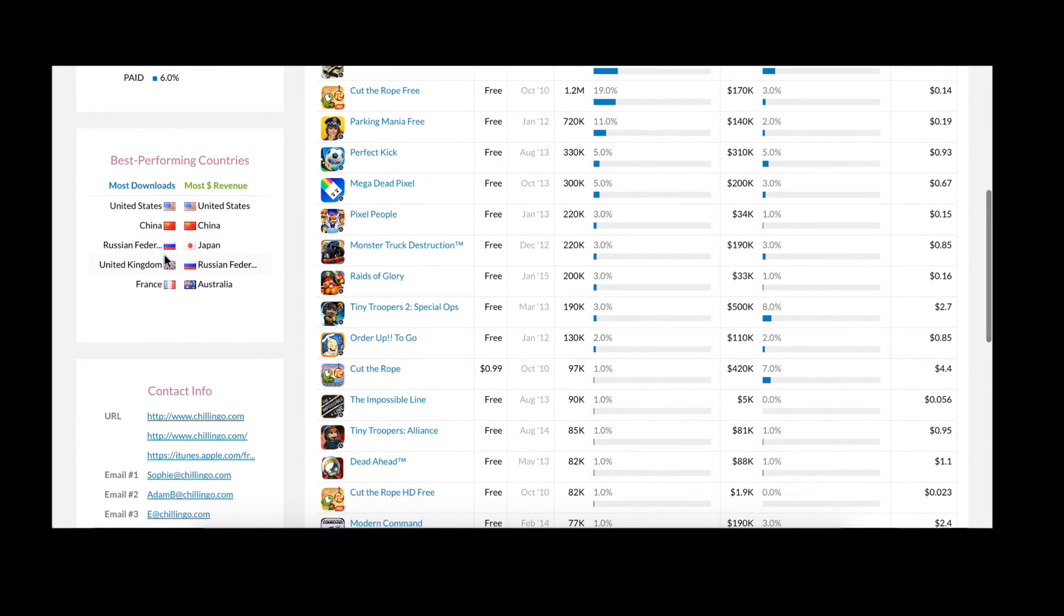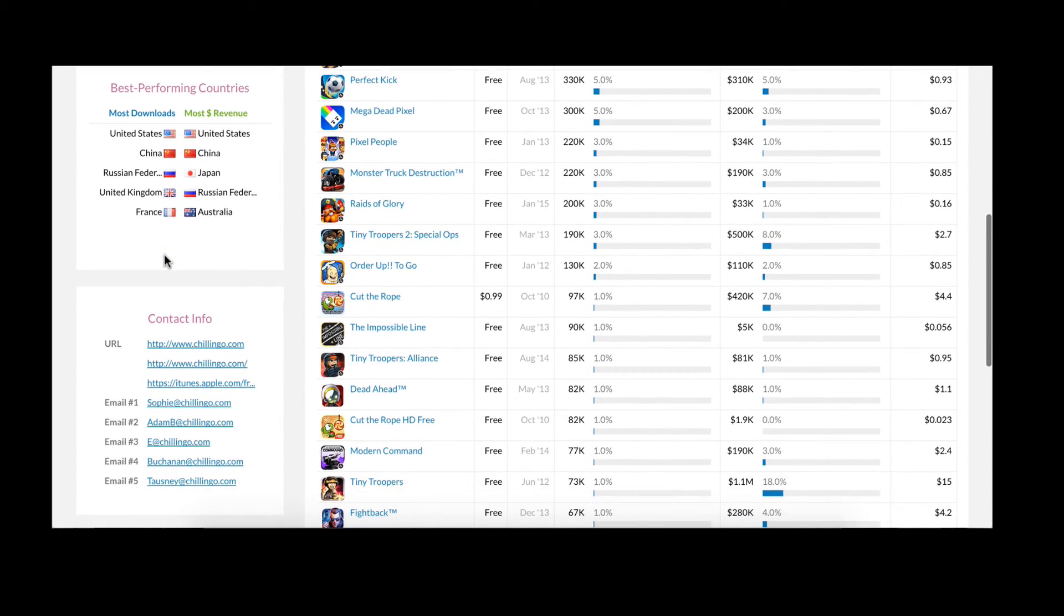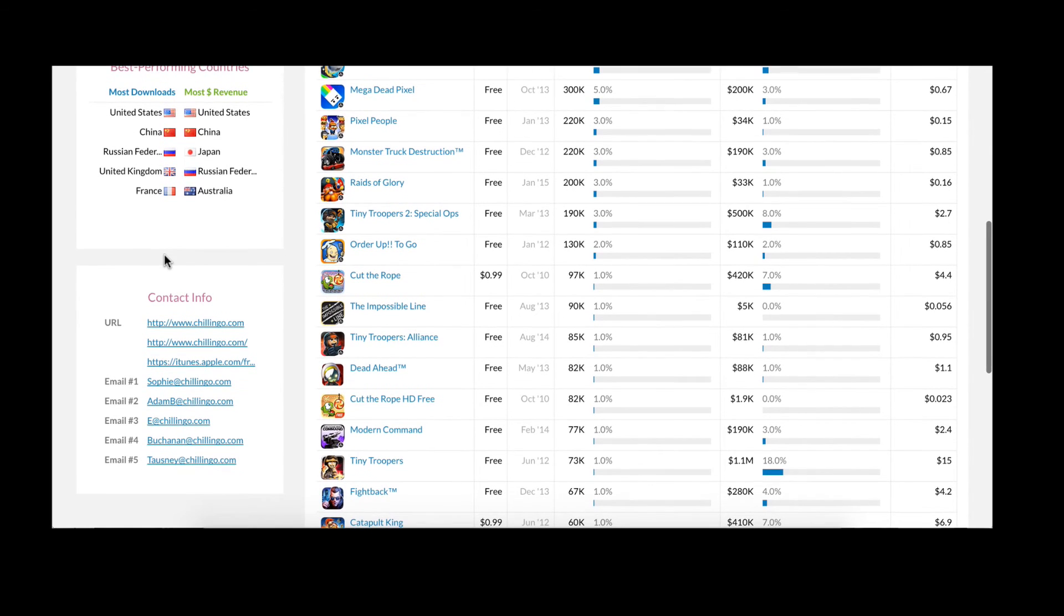Lastly, we provide a snapshot of company information including relevant contact information for those looking to do publisher outreach.